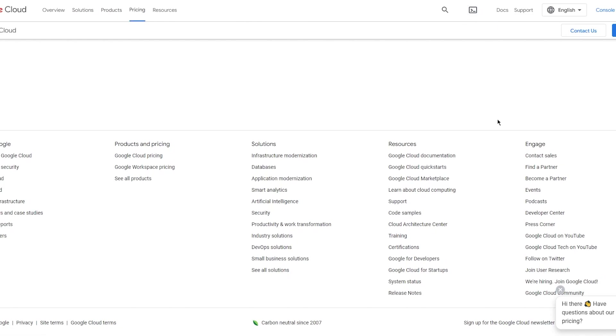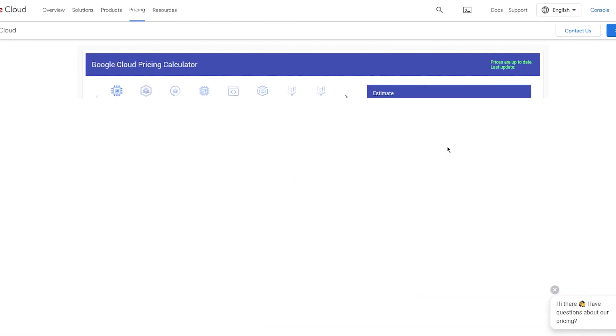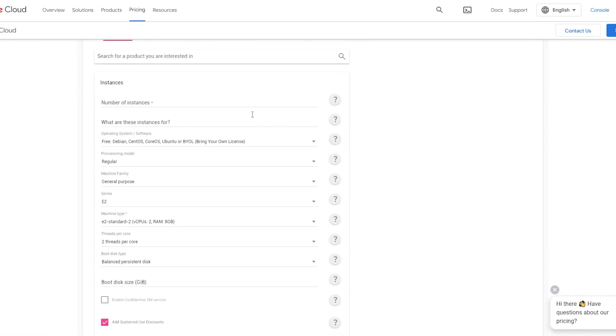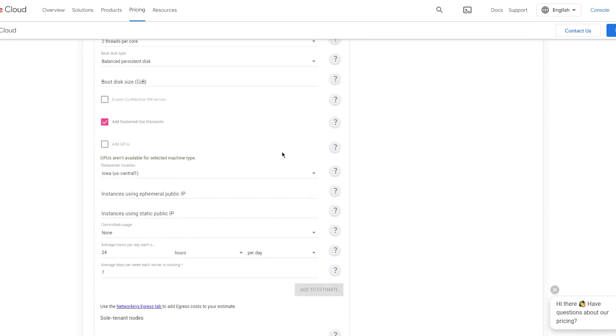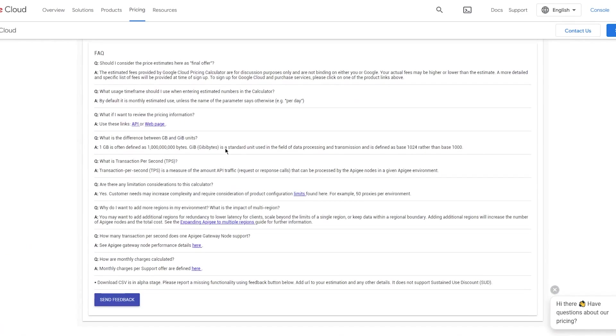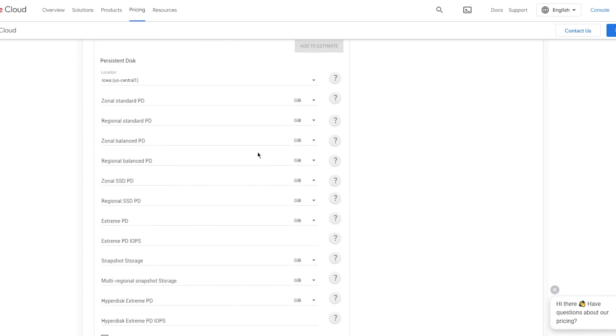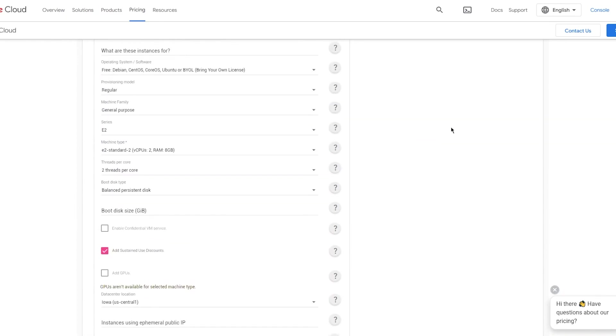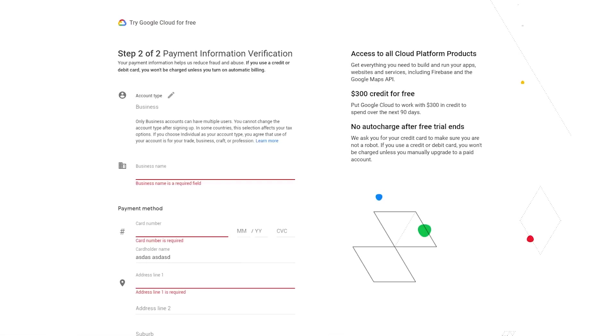Basically you're going to add stuff over here for the Compute Engine - add as many things as you want - and then you're going to do Add to Estimate. It's going to give you a clear-cut price and you're going to have an idea on how much money is actually going to be deducted from you when you're working with this.